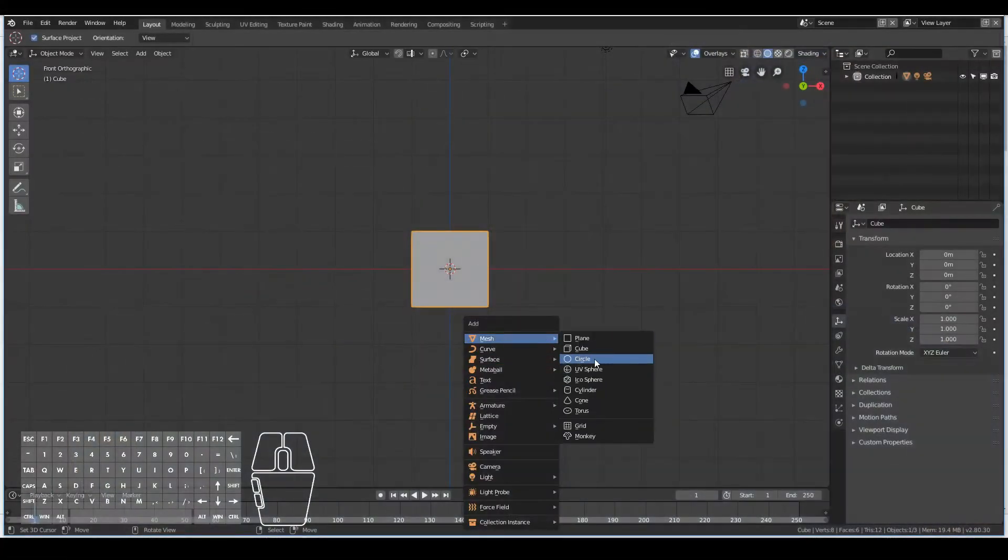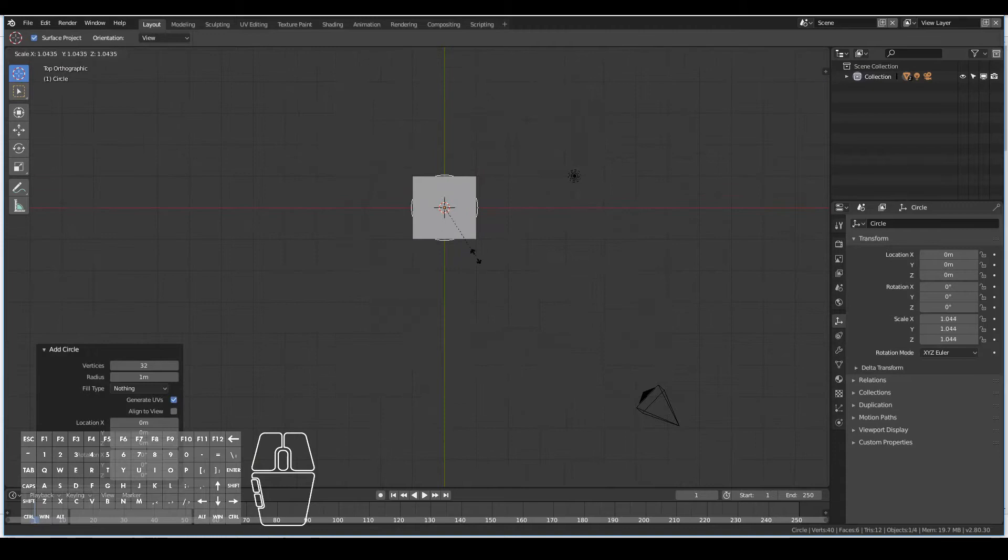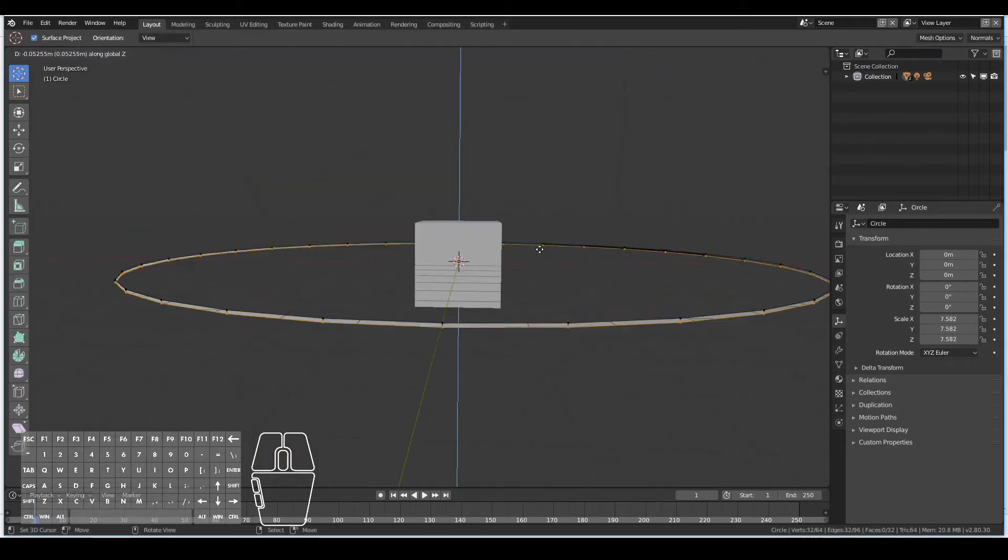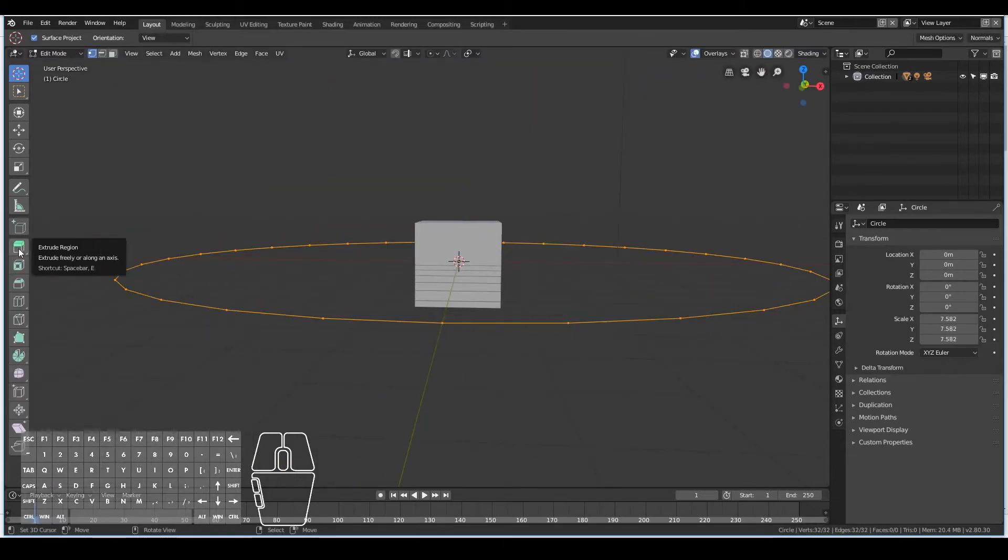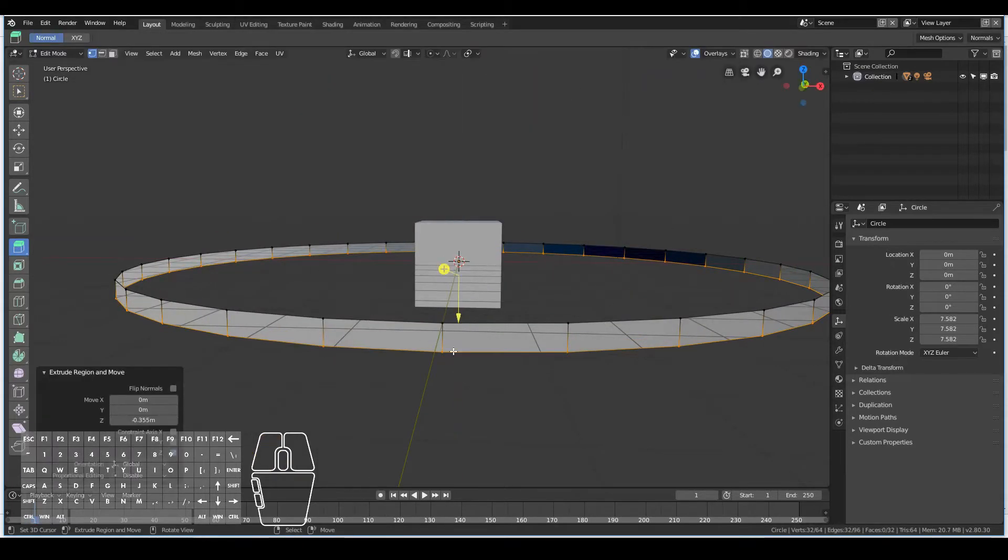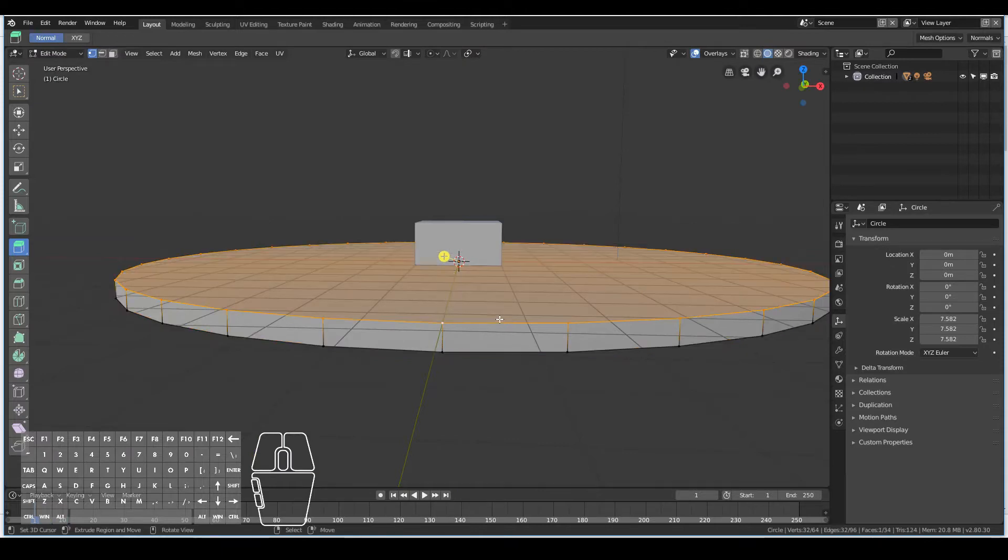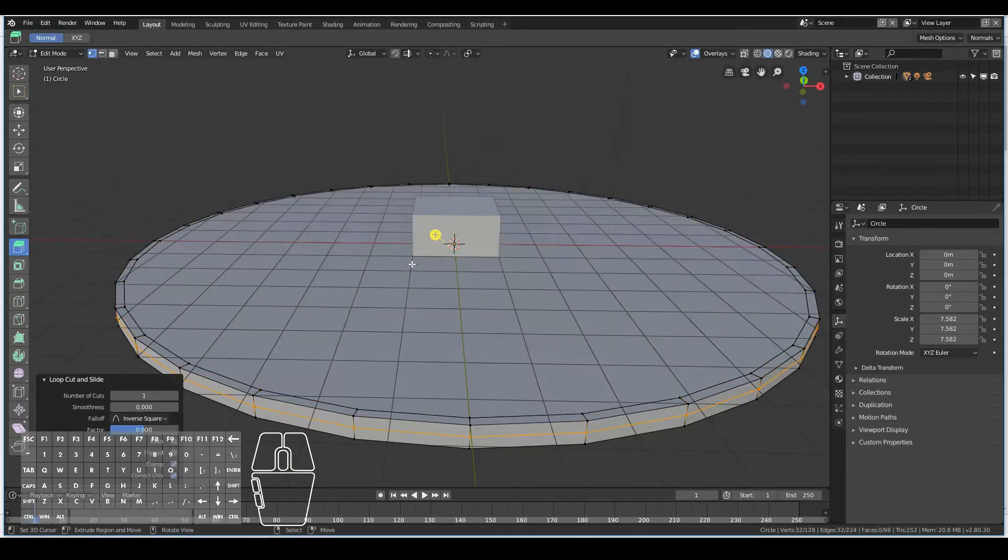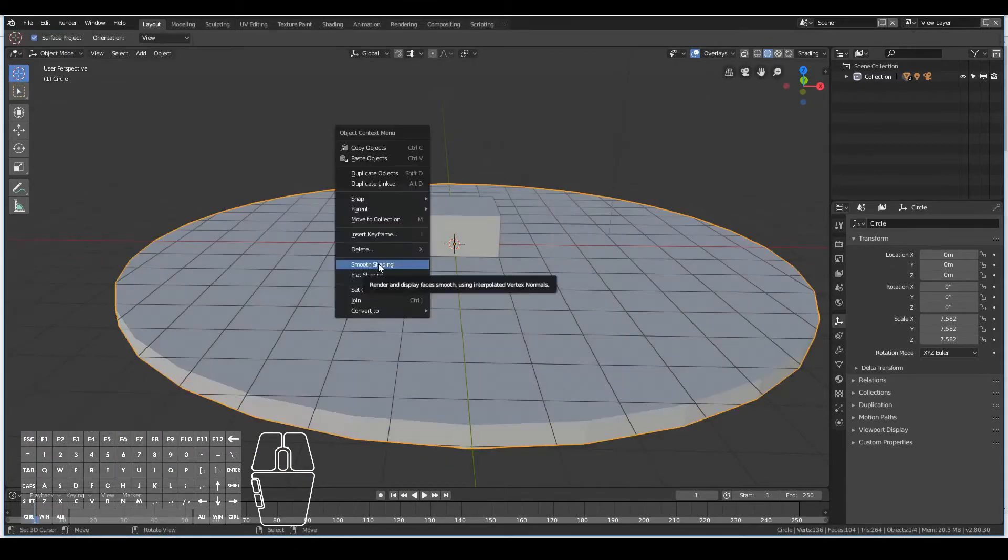So let's get started. First things first, I want to start off with the ground. I just created a circle by hitting Shift A, add circle, and then I filled the top and the bottom faces.